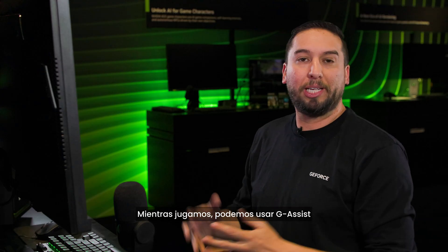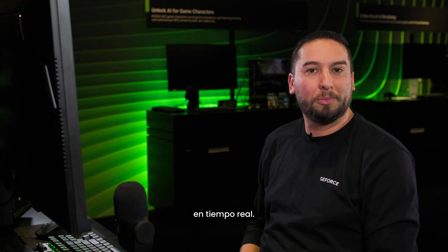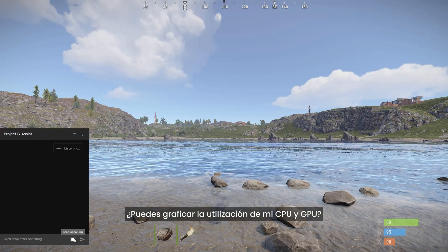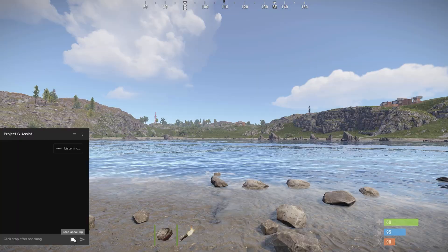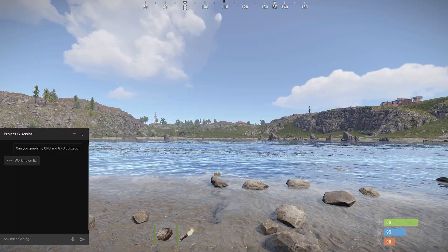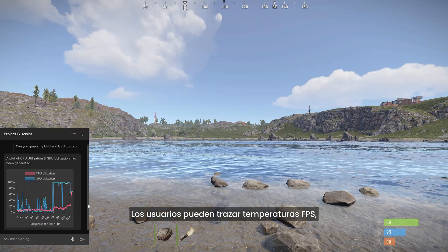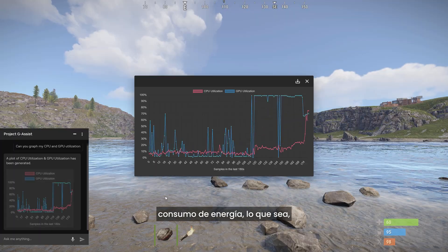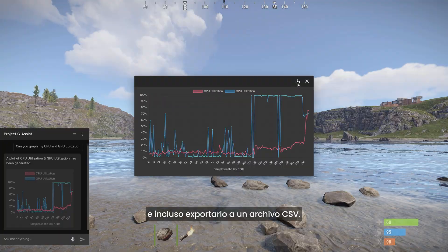While playing, we can use G-Assist to monitor and benchmark system performance in real time. Can you graph my CPU and GPU utilization? Users can chart FPS, temperatures, power draw — you name it — and even export it to a CSV file.